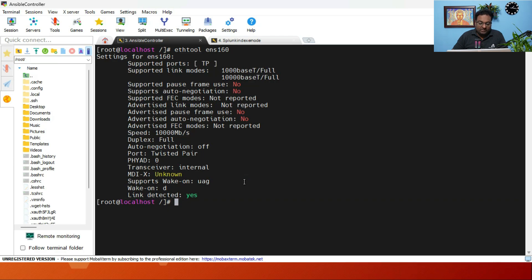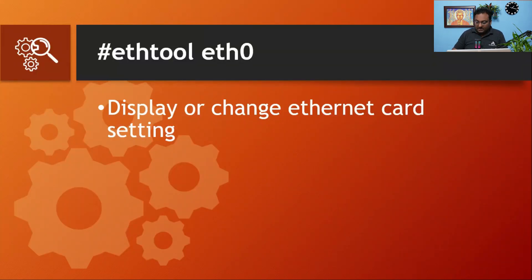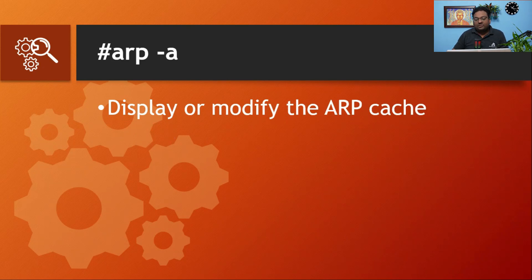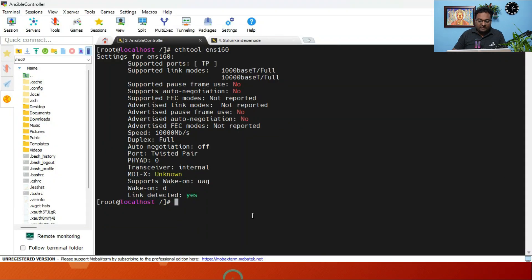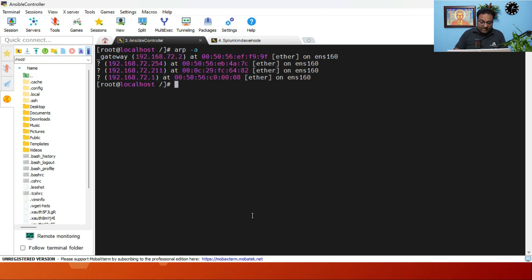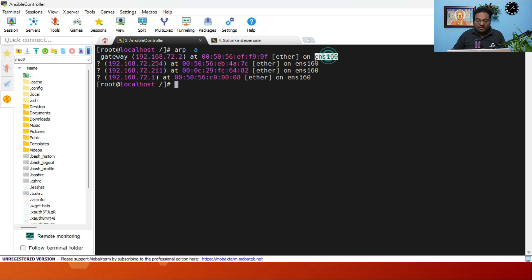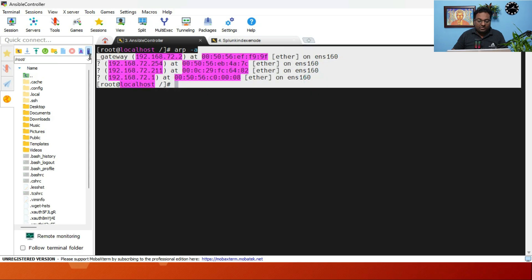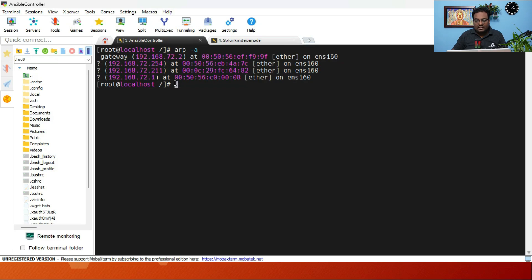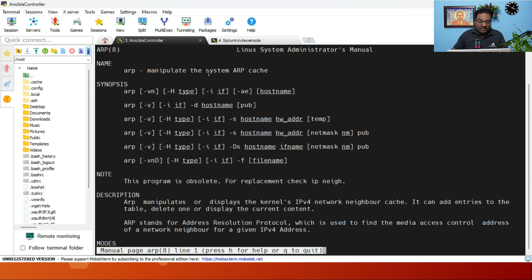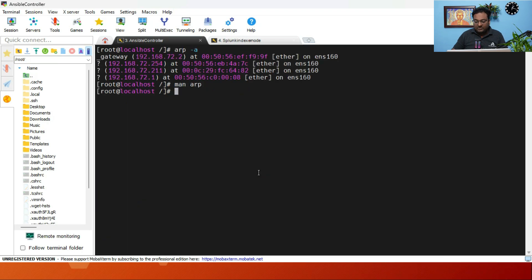The next command is arp -a, which displays or modifies the ARP cache — Address Resolution Protocol. Running 'arp -a' shows your default gateway, interface name, and MAC address mappings. You can run 'arp --help' to read more about the ARP cache and available options.